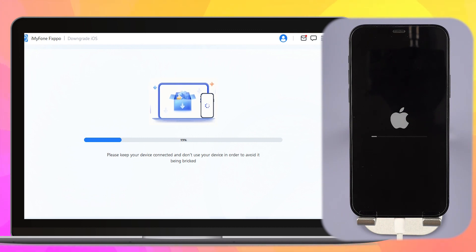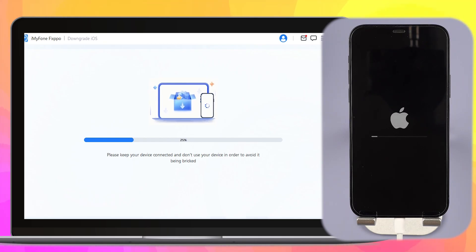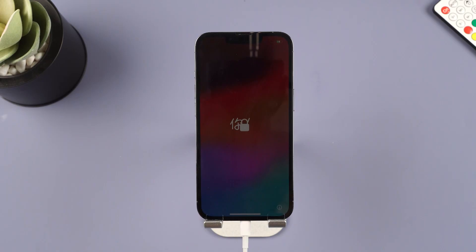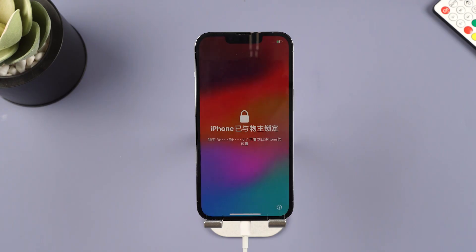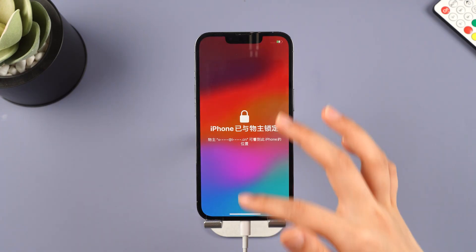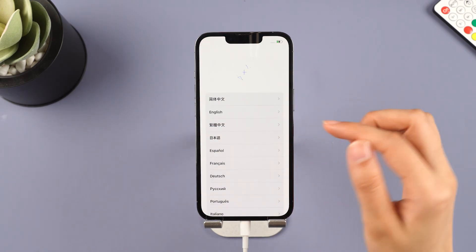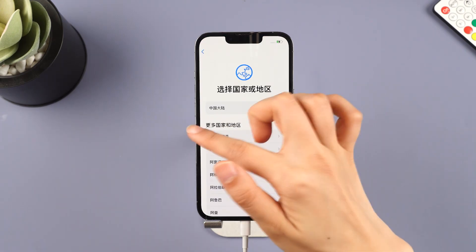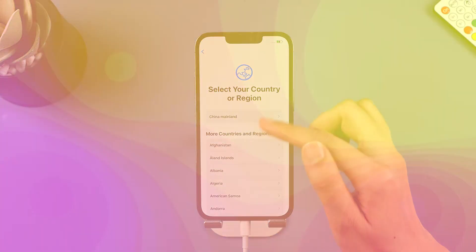Click the Download button to get the iOS firmware for downgrading. When the firmware is downloaded, click the Start Downgrade iOS button for Fixpo to begin downgrading your current iOS version to the older iOS. In a few minutes, the downgrading process will be complete. Your iPhone will reboot automatically and will be reverted to the previous stable iOS system.